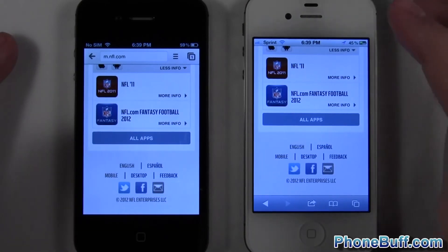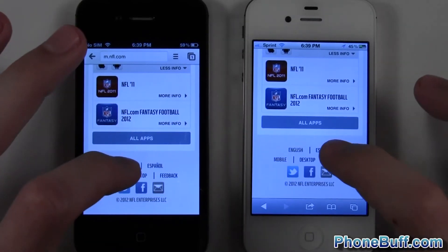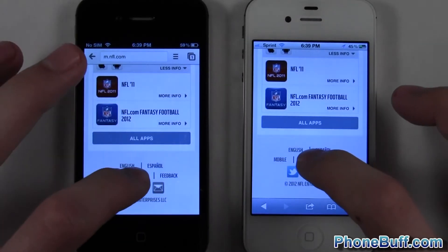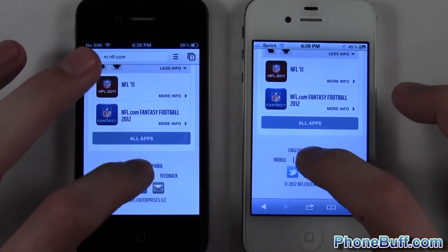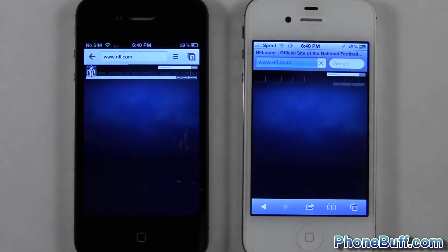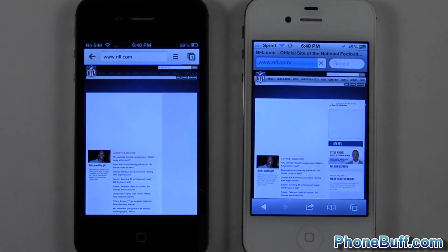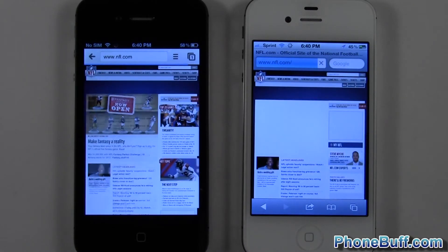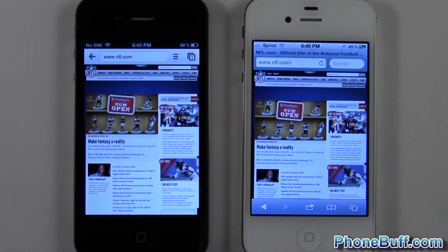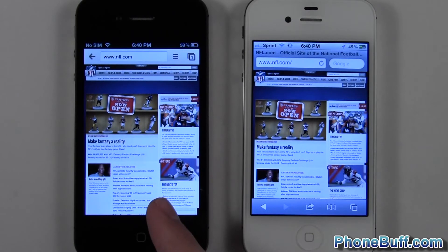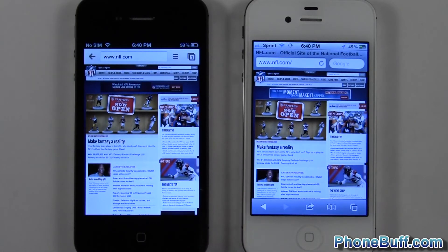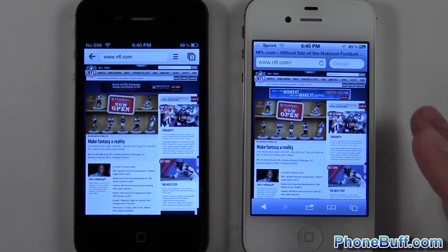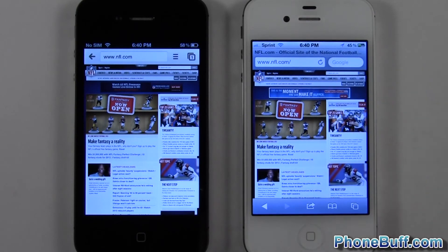Let's go ahead and see the desktop version. Hopefully this gives us a clear winner. So one, two, three. Alright, again just maybe a millisecond before Safari, Google Chrome actually finished up. So it definitely looks like Google Chrome is the faster browser.